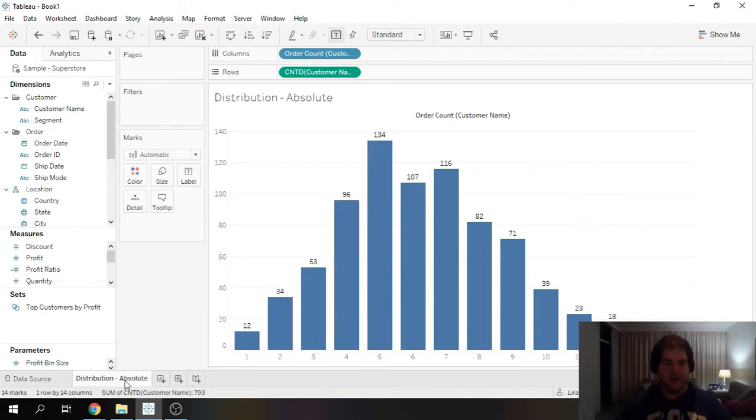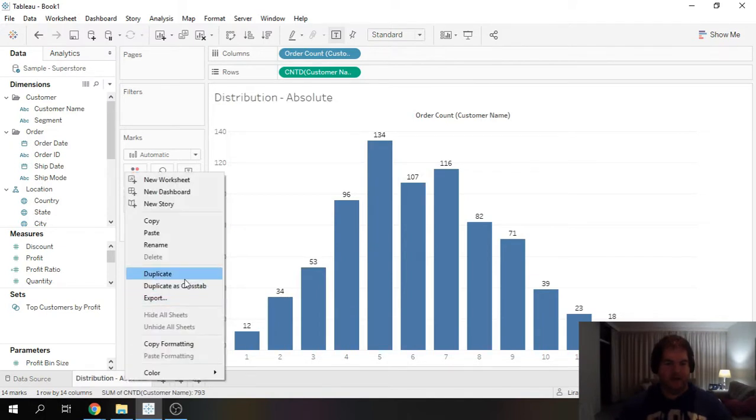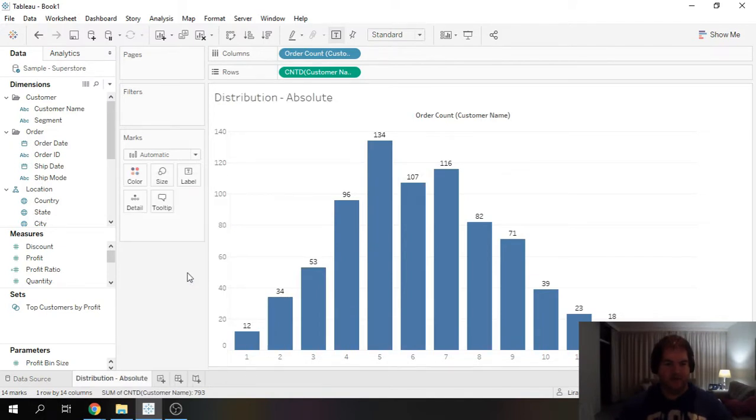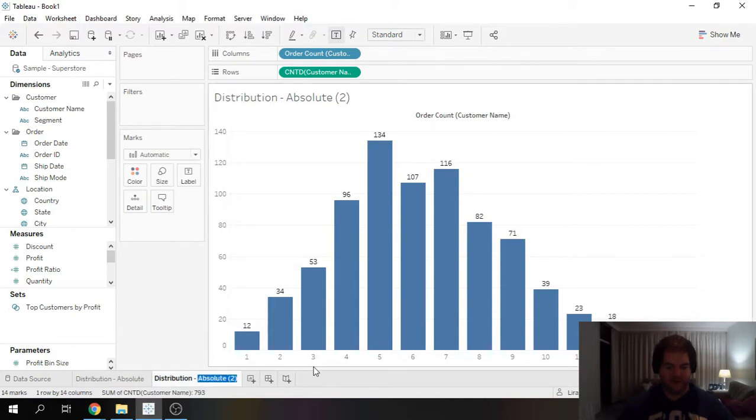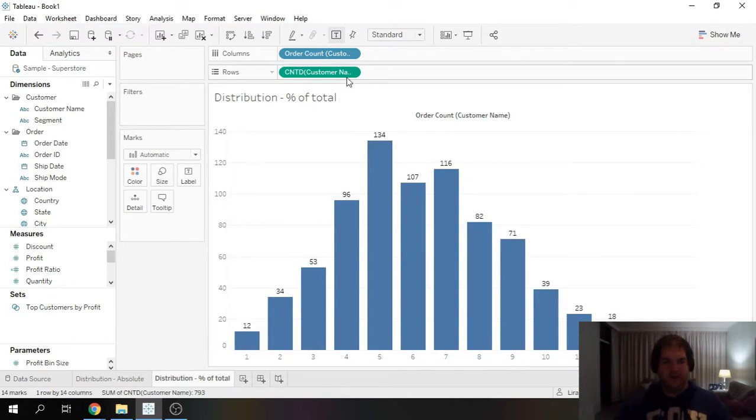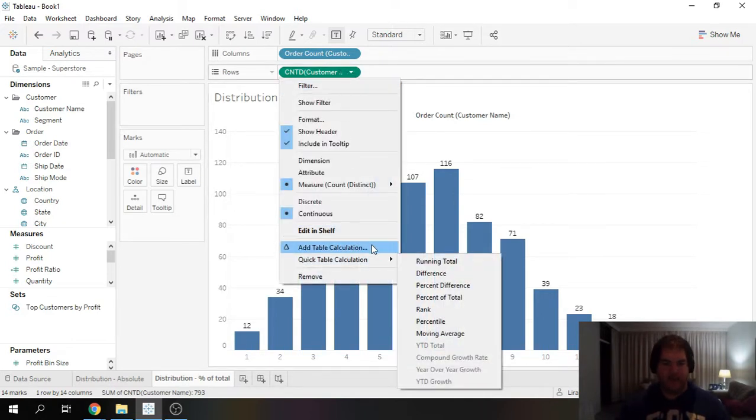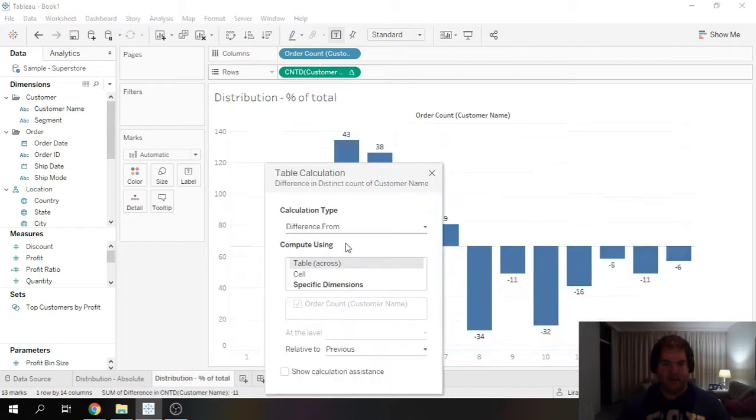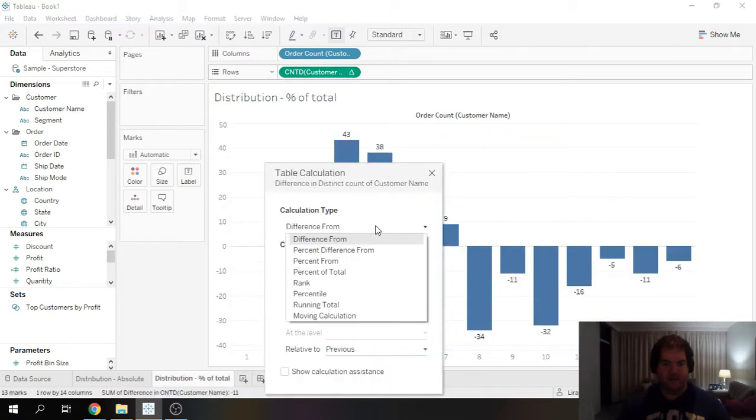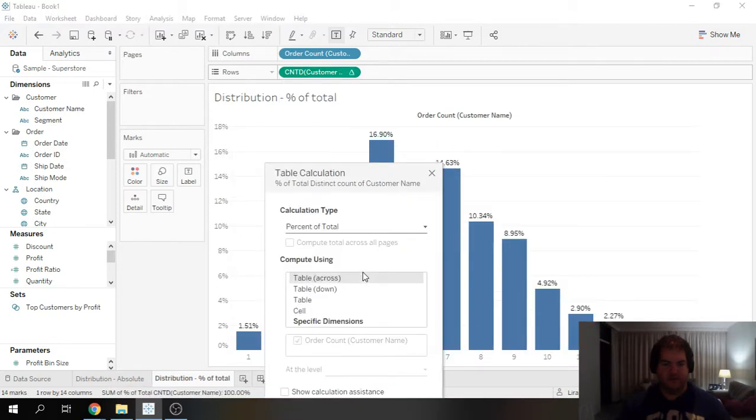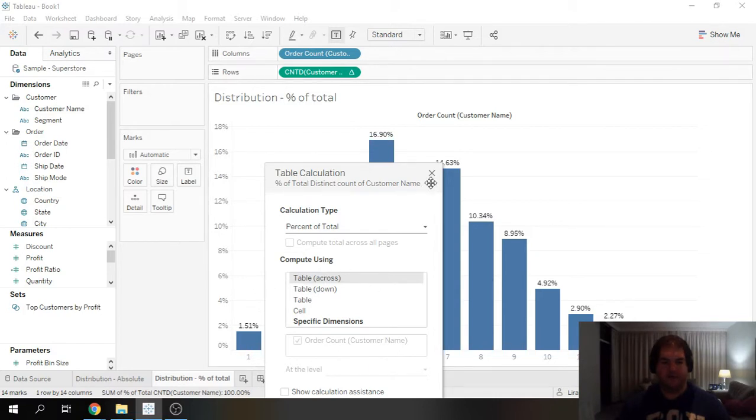And now I'm going to duplicate. Rename this percentage total. Come up here to our measure and we're going to add a table calculation. We're going to do percent of total. And table across.